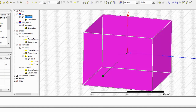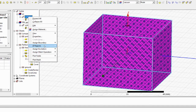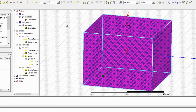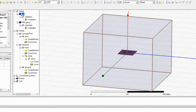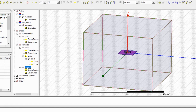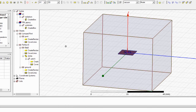Now we assign boundary conditions. There are two boundaries. First, the radiation boundary is applied to the radiation box — right-click, assign boundary, and select radiation boundary. Second, Perfect E — the perfectly conducting boundary — must be assigned to both the patch and the ground, because they are the conducting parts of the antenna. Right-click the patch and ground, assign boundary as Perfect E, and the boundary conditions are complete.